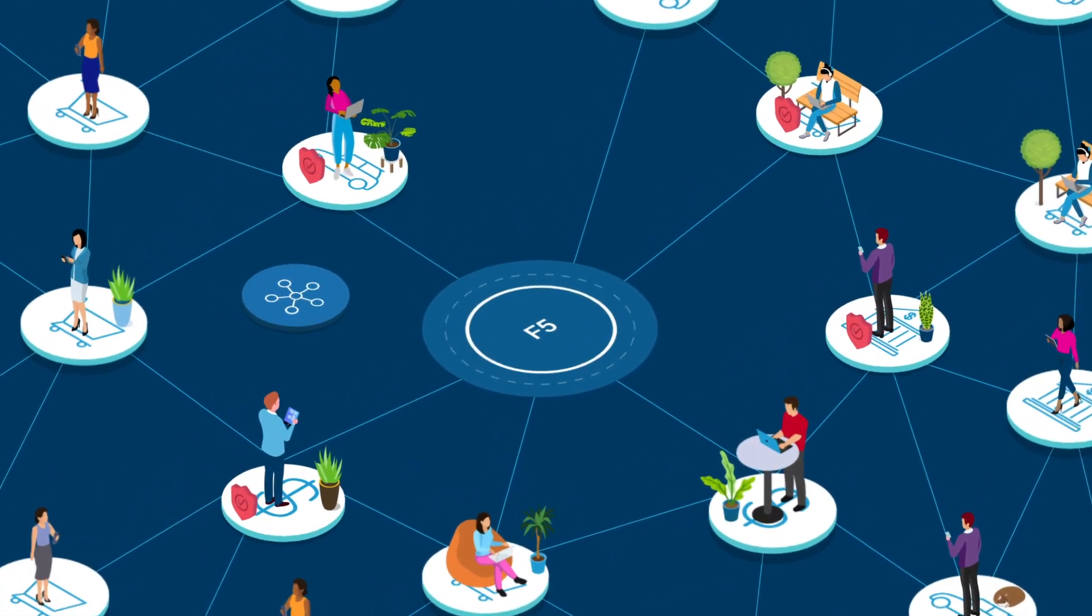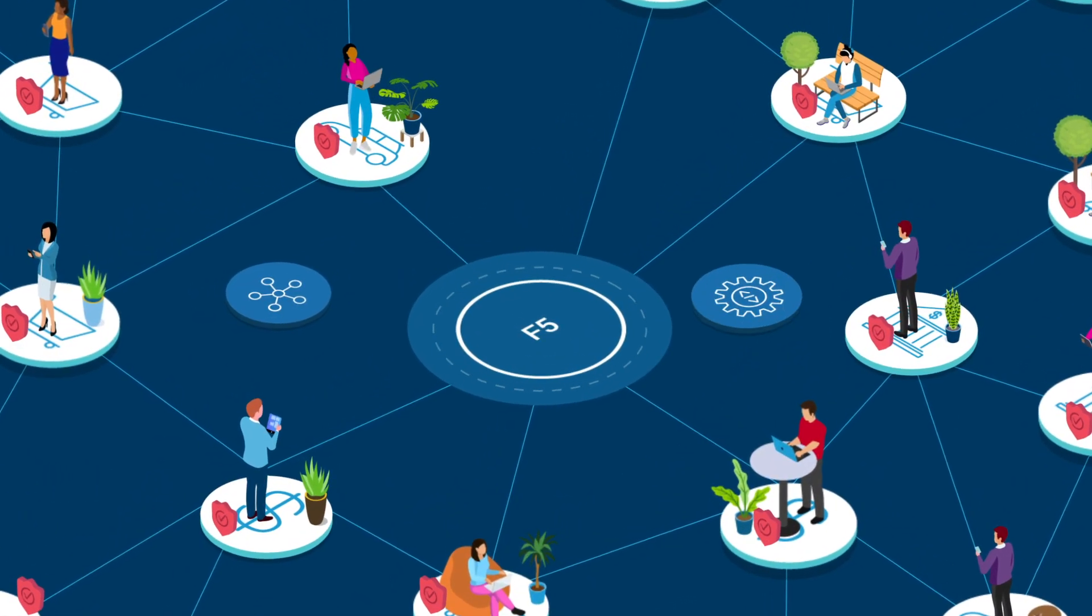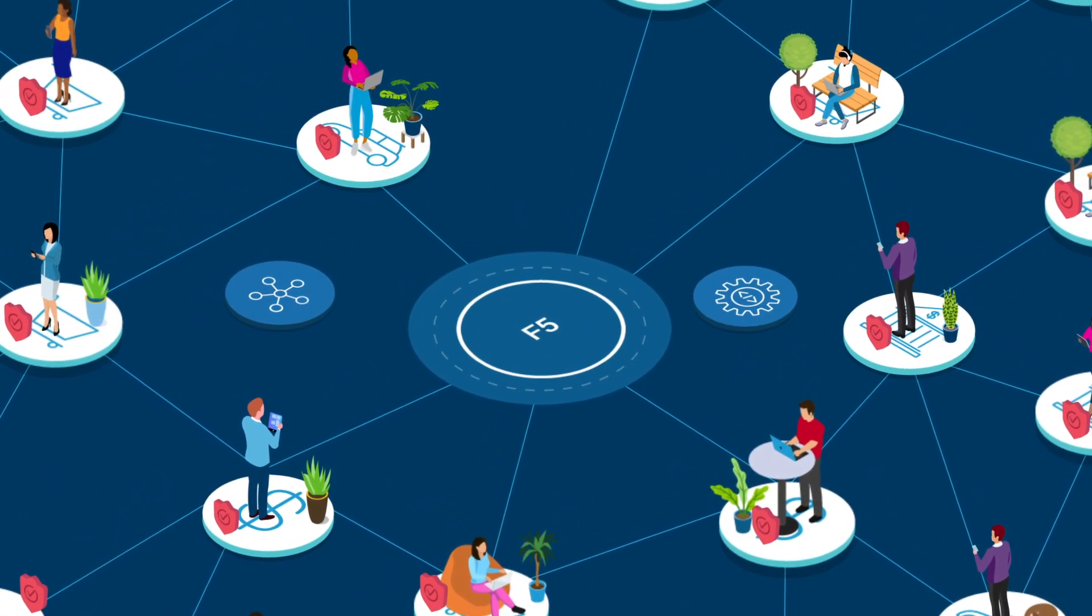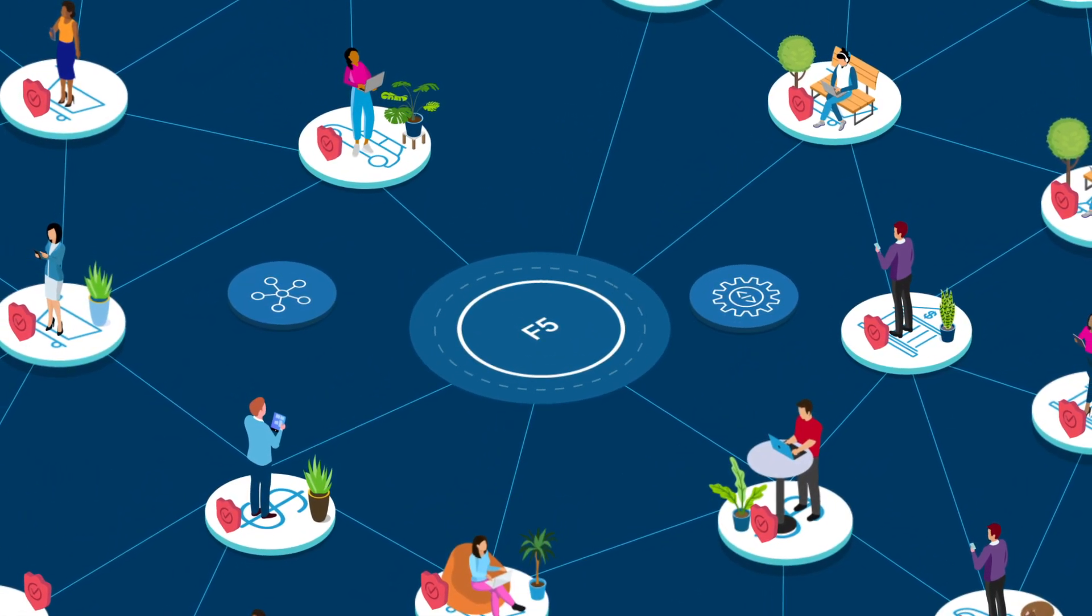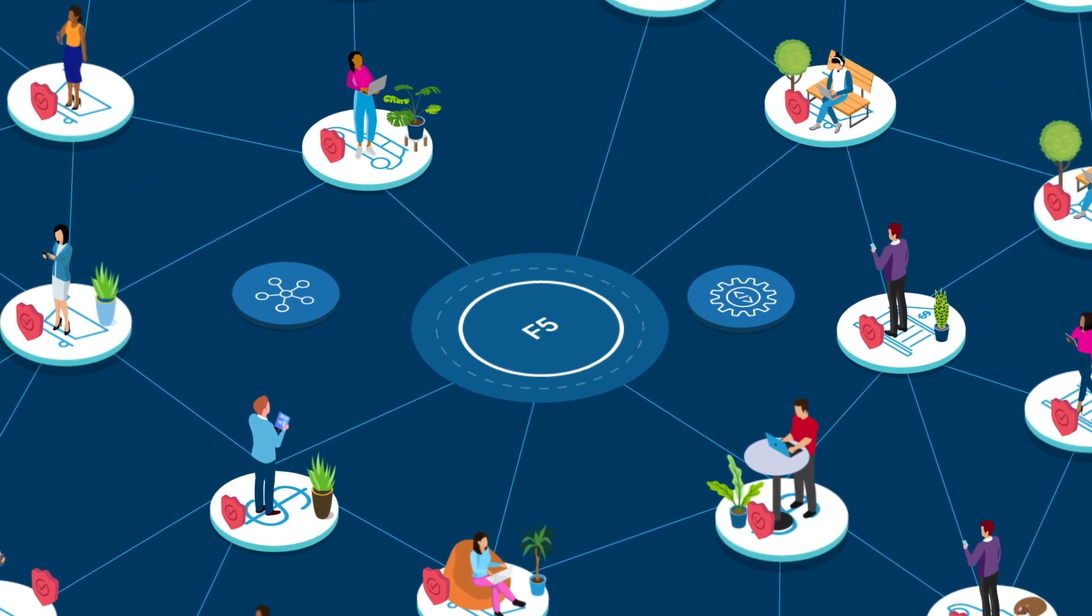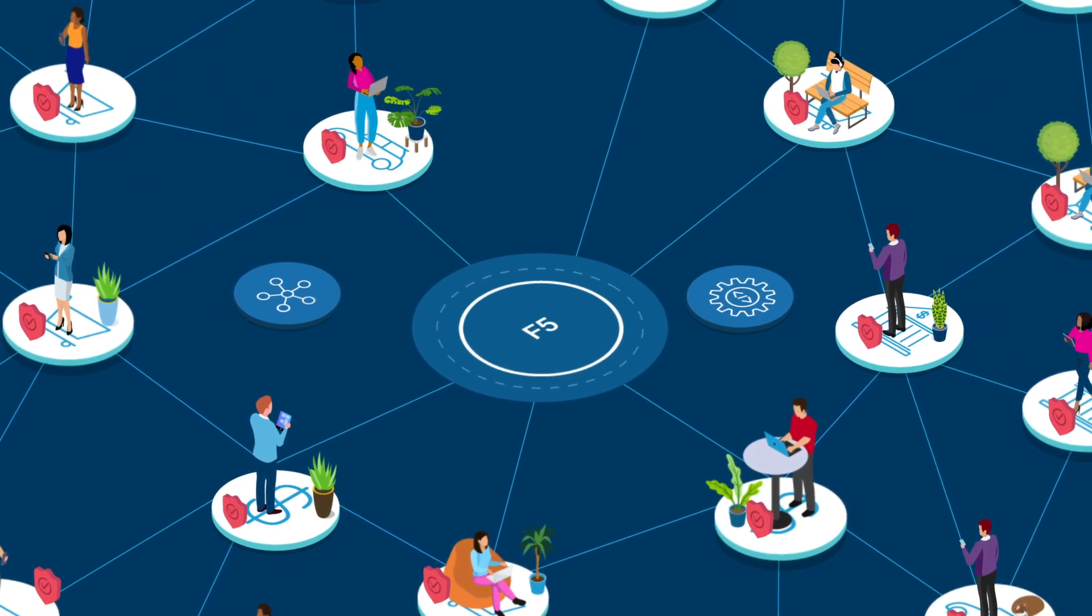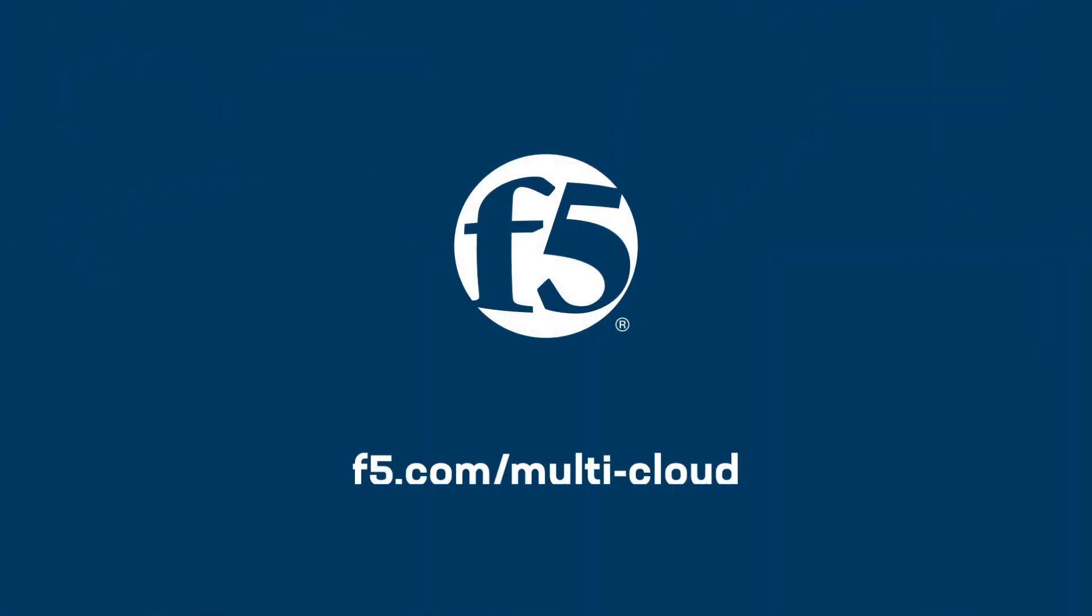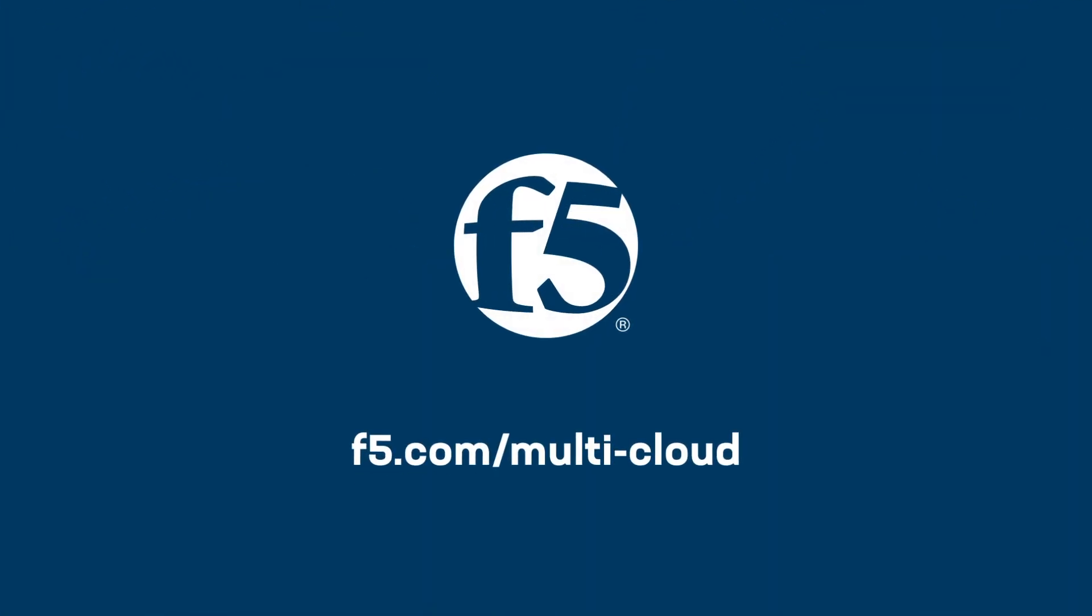Connect, protect, and deploy your organization's apps across multiple clouds easily with F5 Distributed Cloud Services. Learn more at F5.com/multi-cloud today.